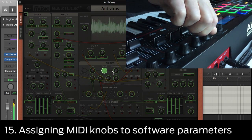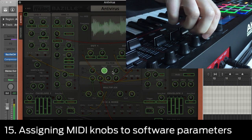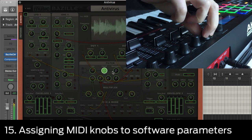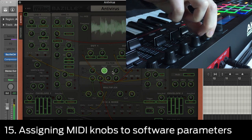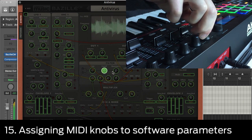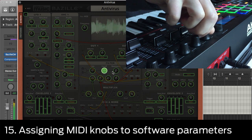In this video, we'll be looking at how to set up all those knobs on your MIDI controller. Let's look at how to assign a hardware control on your controller keyboard to a particular software synth parameter.